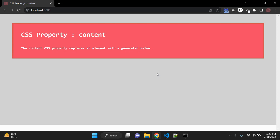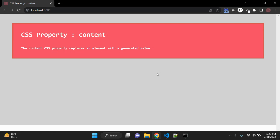In this video we are going to discuss one CSS property: content. The content CSS property replaces an element with a generated value. Objects inserted using the content property are anonymous replaced elements.